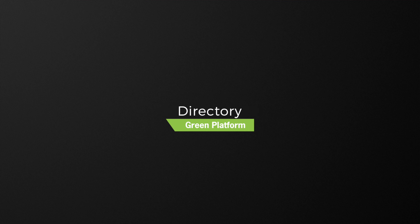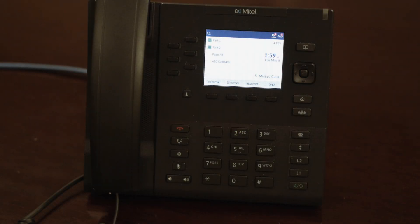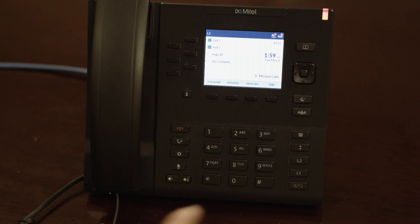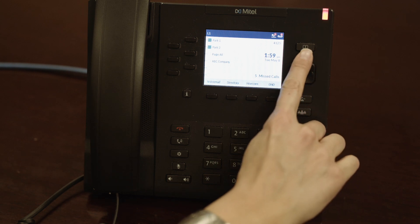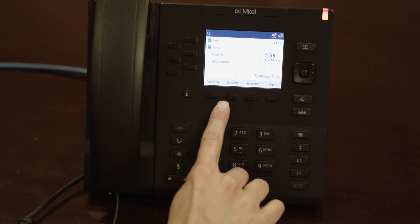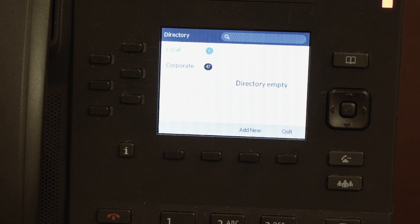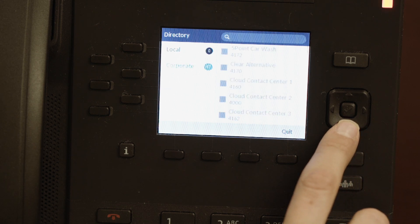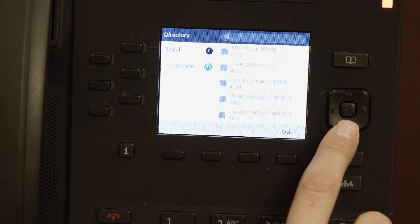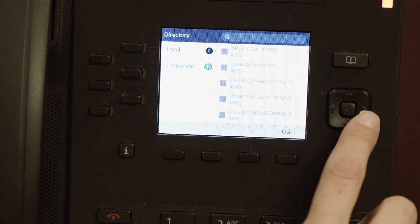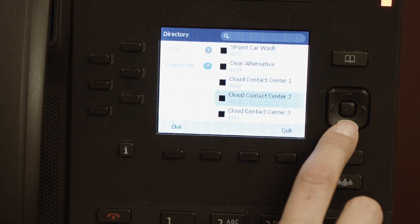Your phone has come equipped with both a local and a corporate directory. To access either, tap the directory soft key. You can add your own entries to the local directory by tapping the add new soft key beneath the directory. The corporate directory comes pre-configured with all of your company extensions that are on the Telesystem system. You can search or scroll through these entries to find the relevant extension.